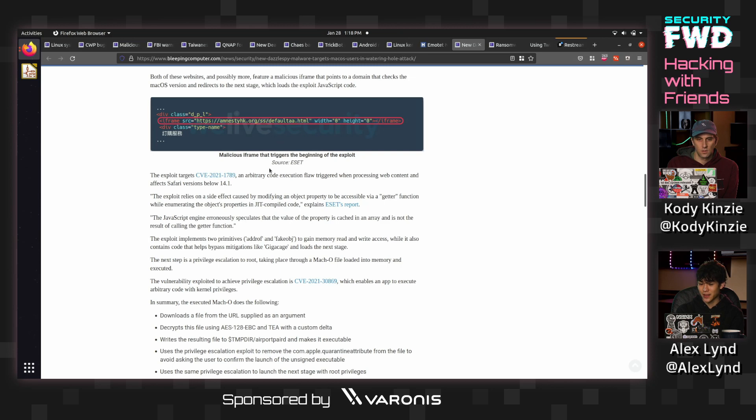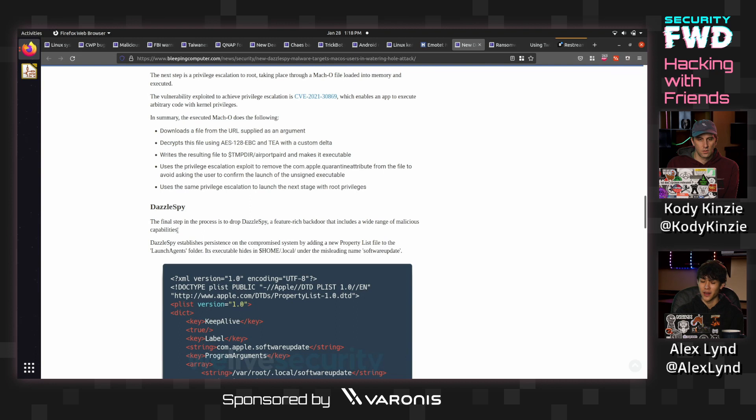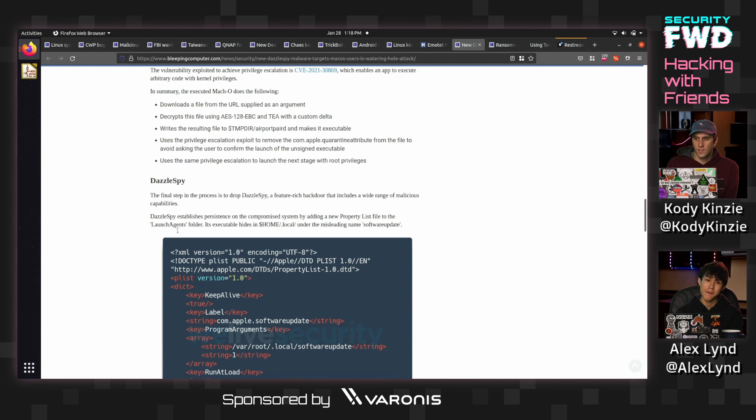And then if that's detected, then it's able to basically use a JavaScript stager to download this malware and then exploit the user's machine. Yikes. So yeah, real scary stuff.